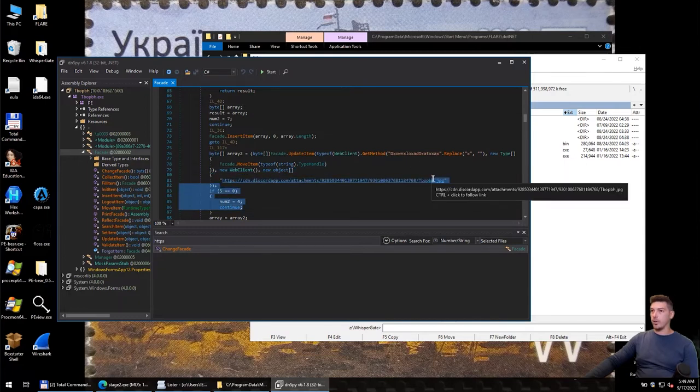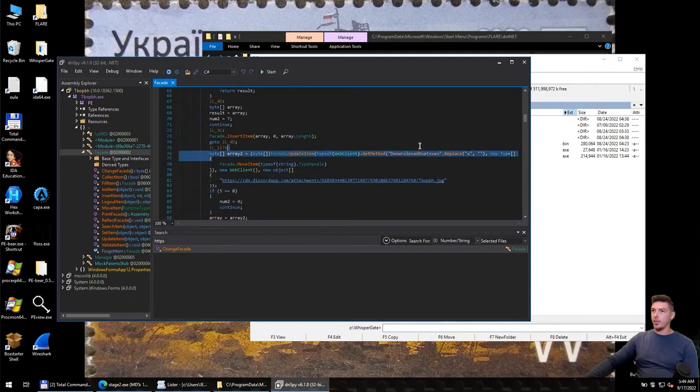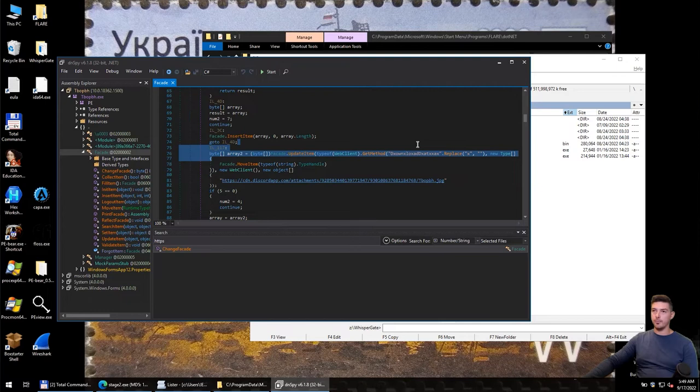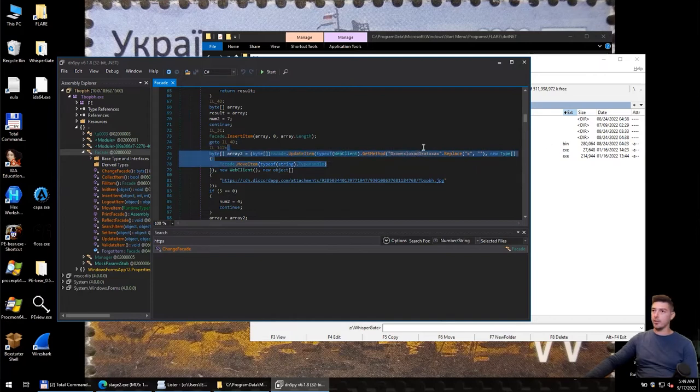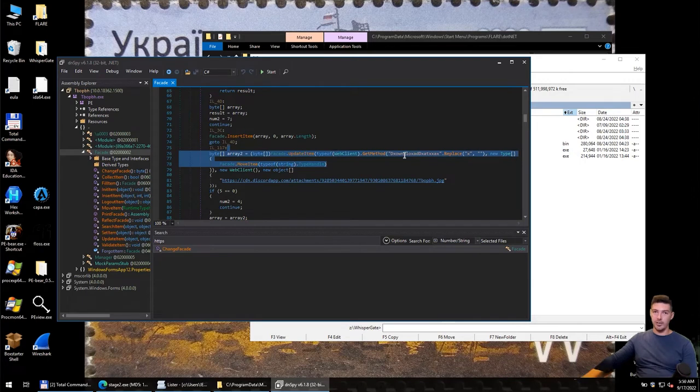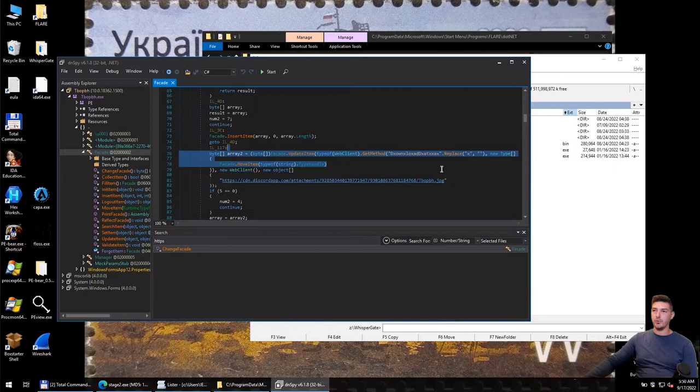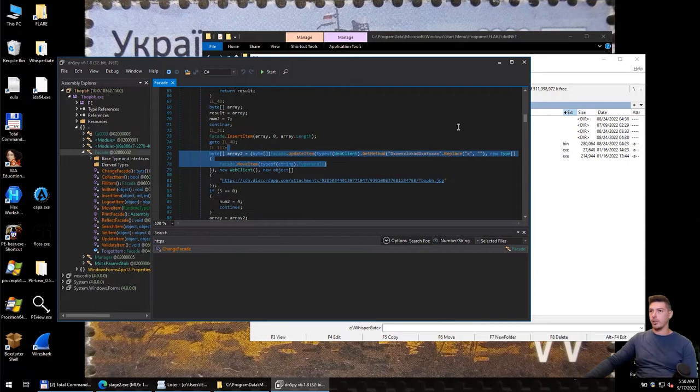The interesting thing is also that the method that is going to be executed is called downloadData, but the name of the method is obfuscated as well. You can see that in the method, the letter X is added into the name, and then the modifier replace was added that actually replaces X with empty space.